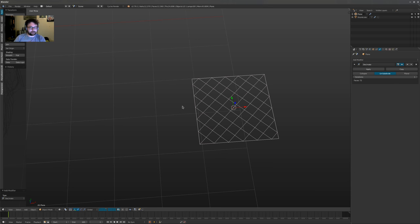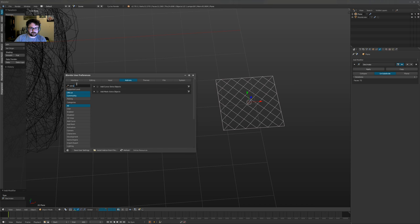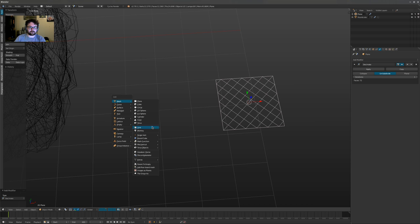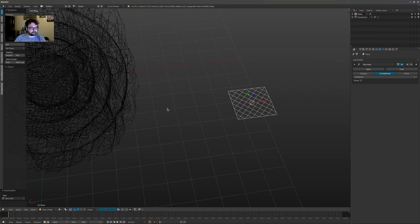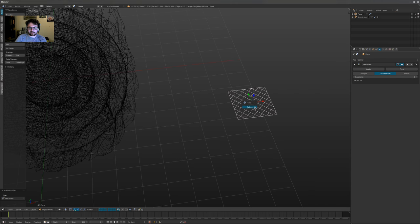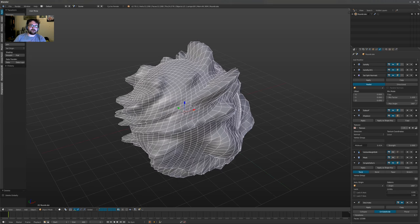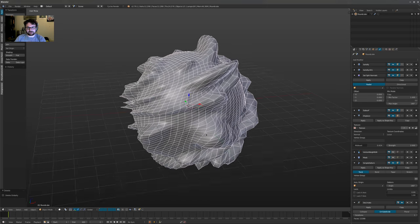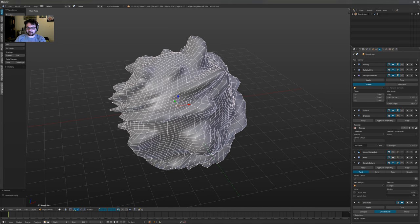It is a round cube, yes. It's in Add-ons under 'Add Mesh: Extra Objects' — if you enable that and hit Shift+A it allows you to just put in a round cube. I know it is scaling, I guess. I'll hold off on it unless I really need it, so for now I'll just let it be its own thing and see what happens.